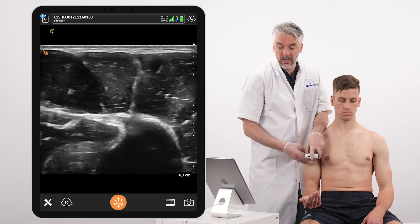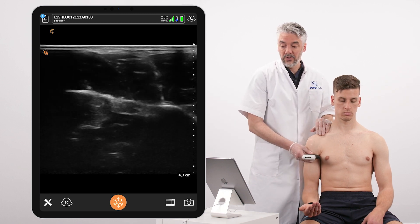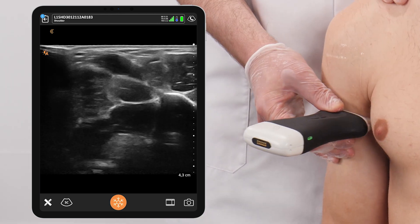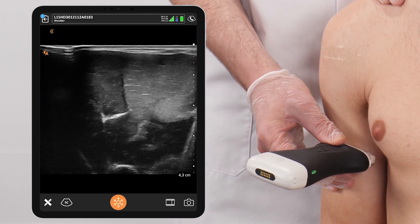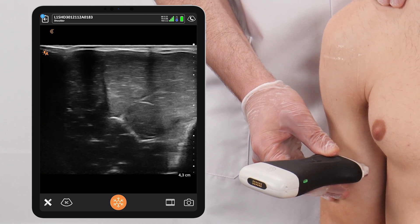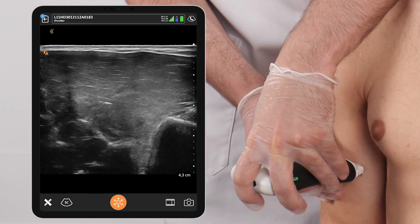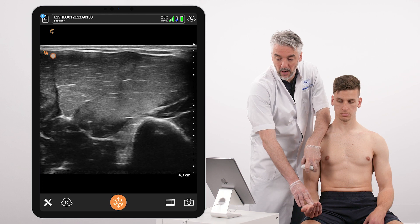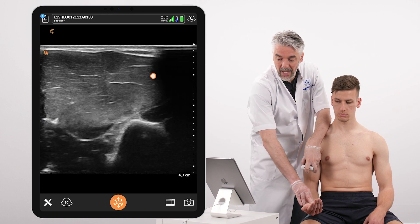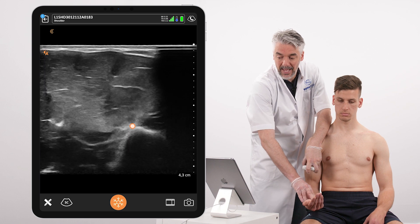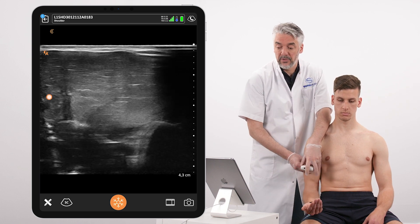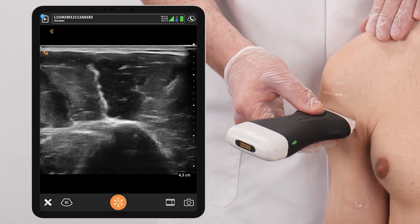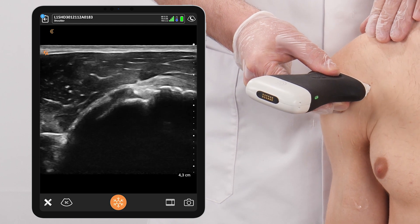We're going to follow the biceps tendon down distally to the junction towards the muscle bellies, where the muscle bellies can be seen beautifully. When looking at the biceps muscles, especially if a complete tear of the long head of the biceps is suspected, I'm going to ask for a contraction of the muscle to see how the muscle volume behaves and also what the echogenicity of the muscle is.